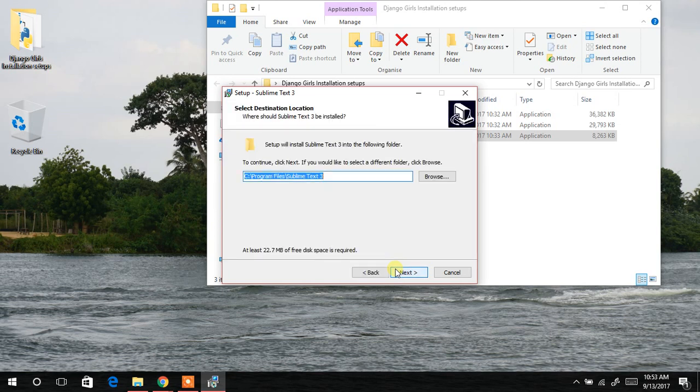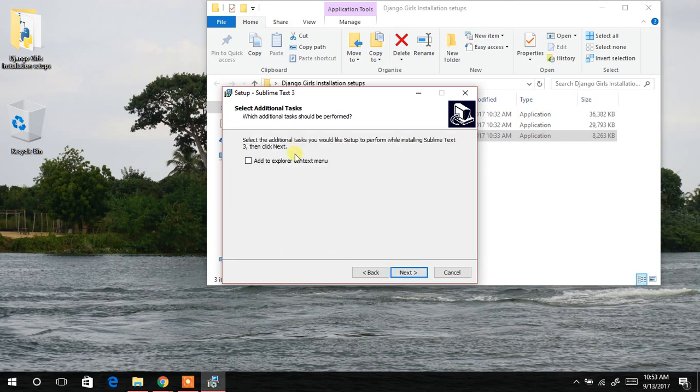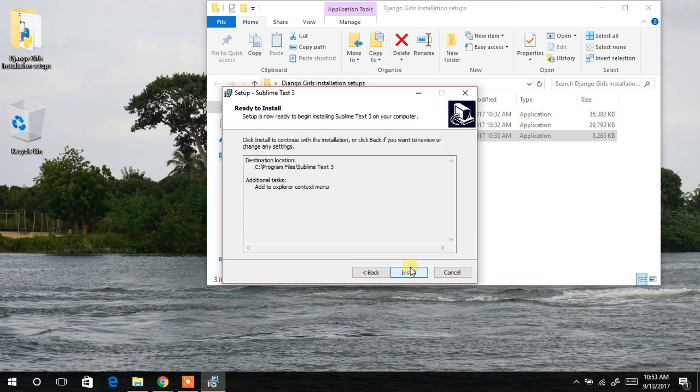And then the path where the installation files will go. It's already on the Drive C program files. So I'll click on next. Then I should add to explorer context menu. I'll say yes. I'll add that. I'll tick the checkbox.